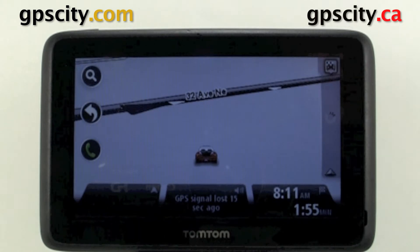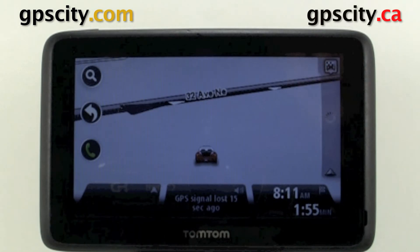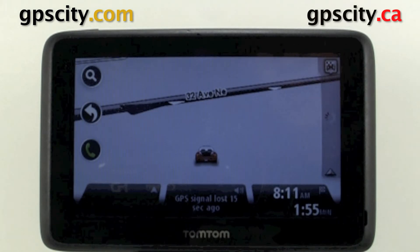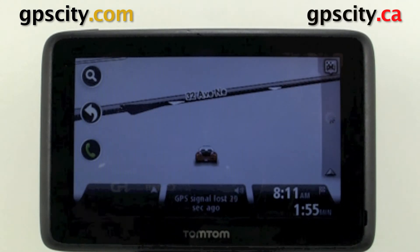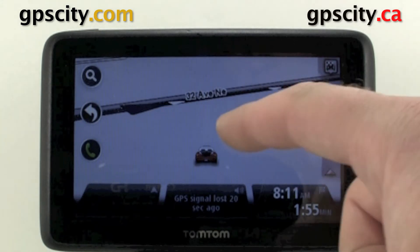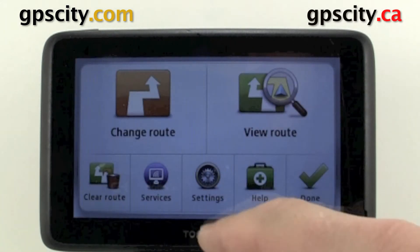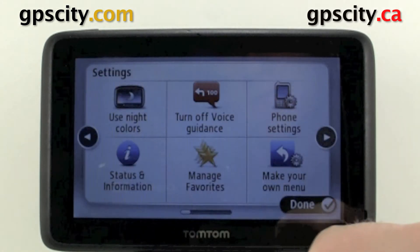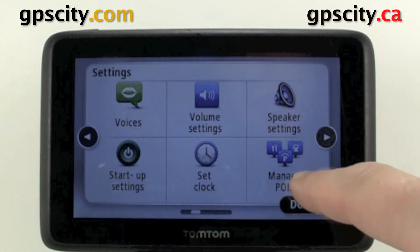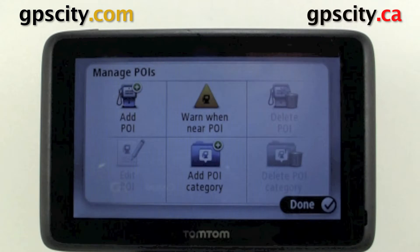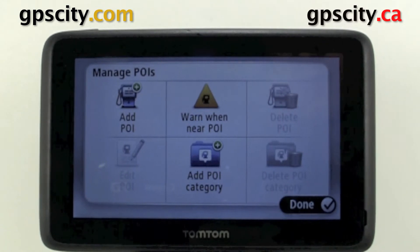I'm going to show you how to manage POIs in your new TomTom 2500 series. To access manage POIs, let's go through settings, go to the next page, and manage POIs is right here.